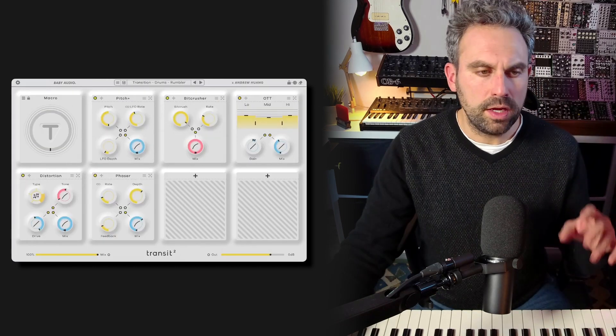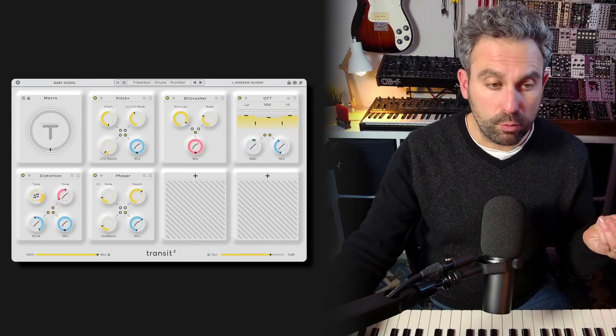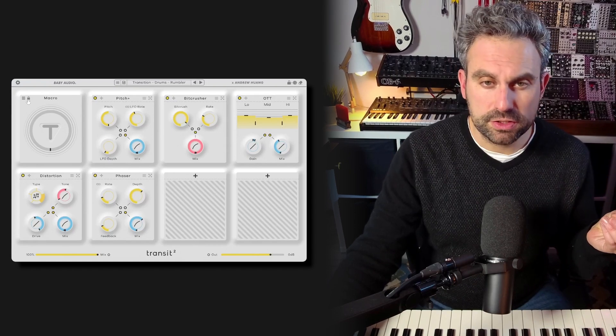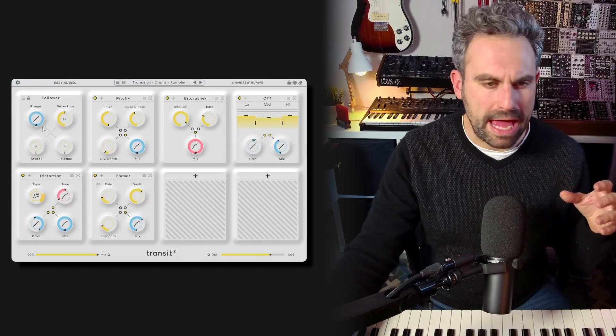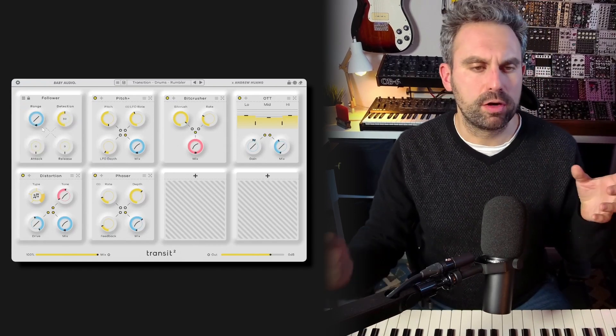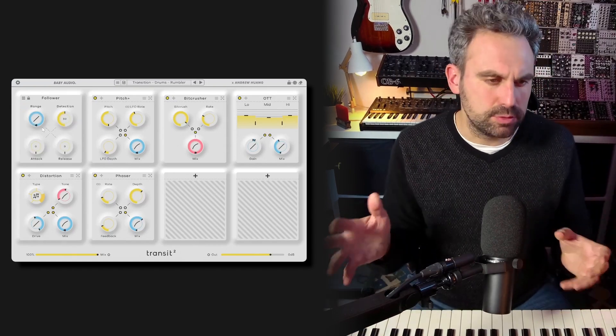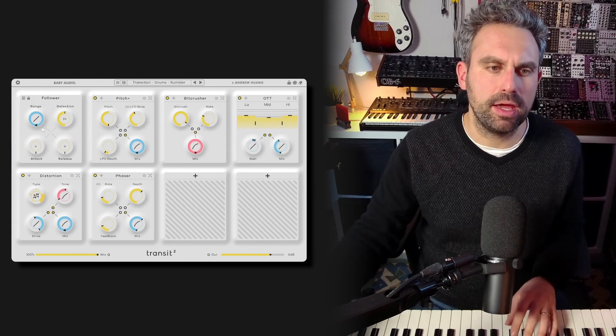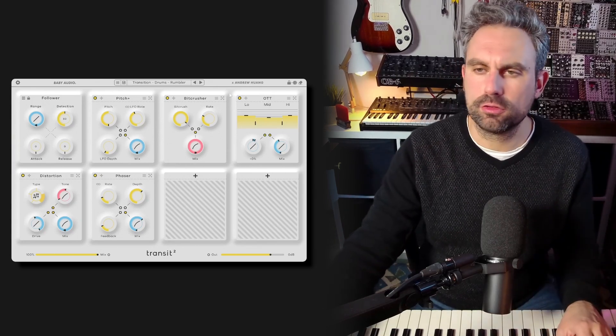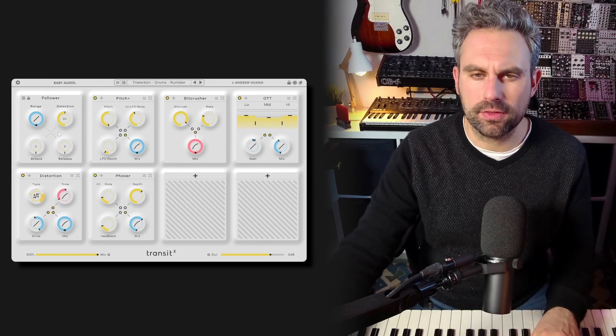Now you can choose to use the follower mode, which is a very cool envelope follower that reacts to the intensity of the audio coming from the track, something like this.